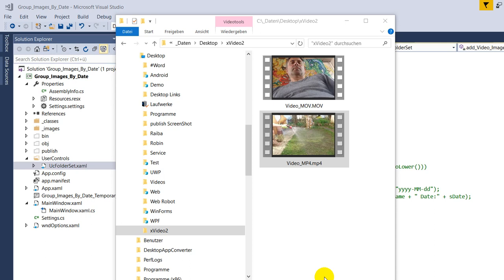Hi, this video shows how to embed a video, a preview image of a video in WPF.